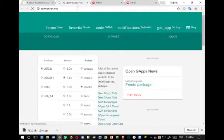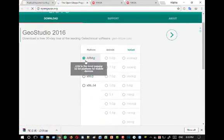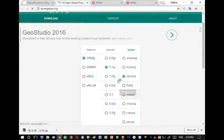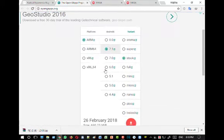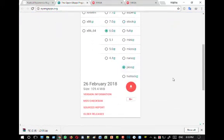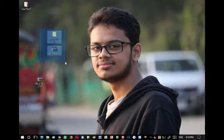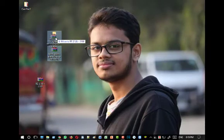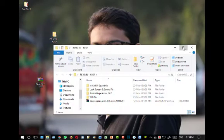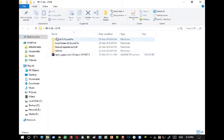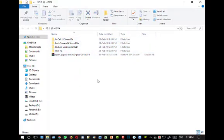Download the GApps ARM 6.0 Pico. I have already downloaded this file so I am not downloading it now. You have to flash 5 files, so follow the process carefully or you will miss something and your ROM will not work properly.